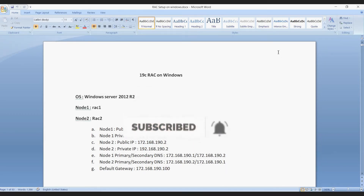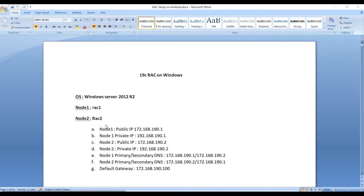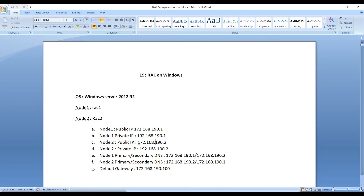Hello everyone, welcome to Infra Experts. Today's topic is installing Oracle 19c RAC on Windows. The OS we'll be using is Windows Server 2012 R2. Node 1 will be named rack1, node 2 will be rack2. The public IP for node 1 will be 172.161.190.1, VIP will be 172.161.190.3, and the private IP will be 192.161.190.1. Values increment by 1 for node 2.